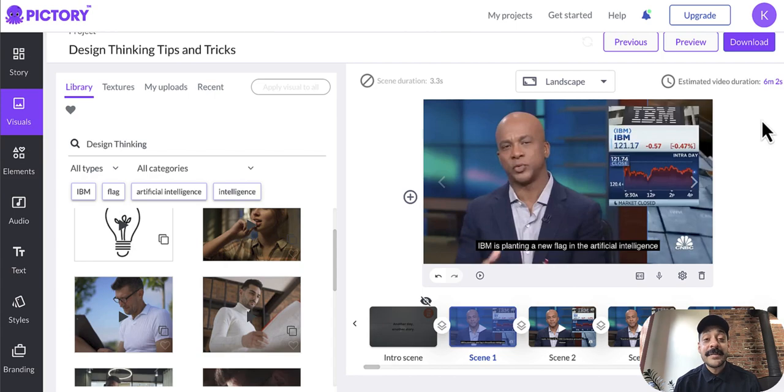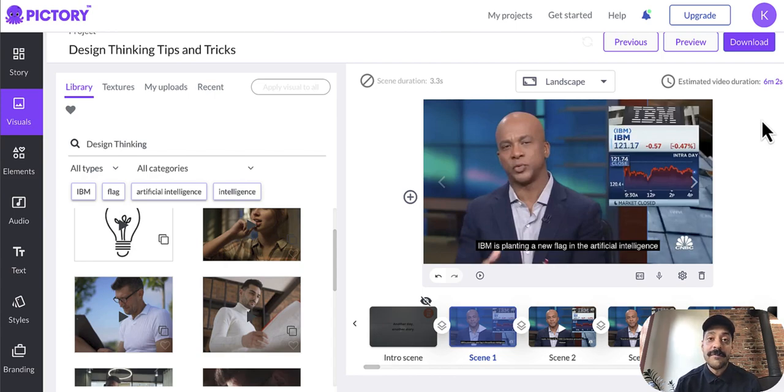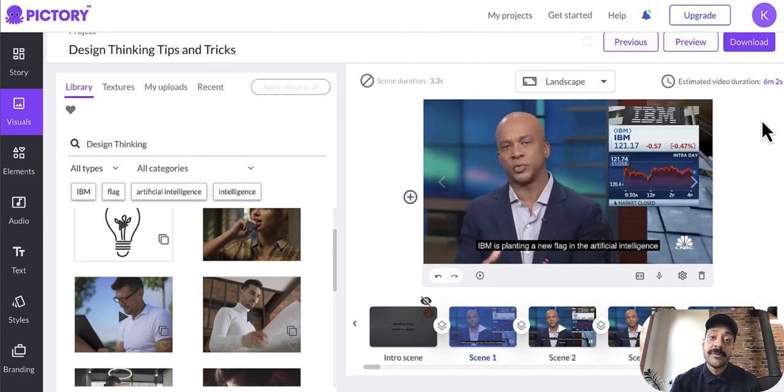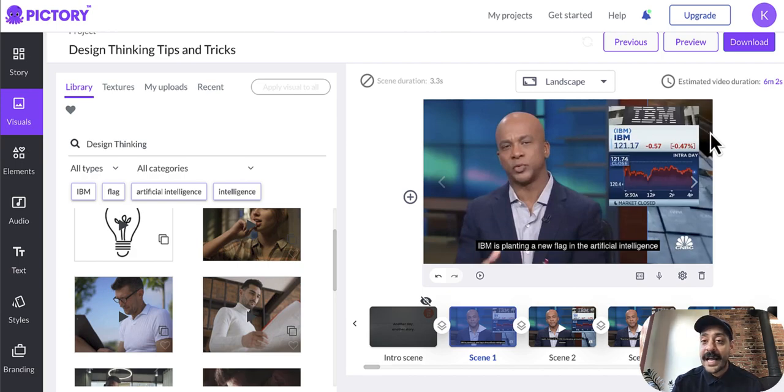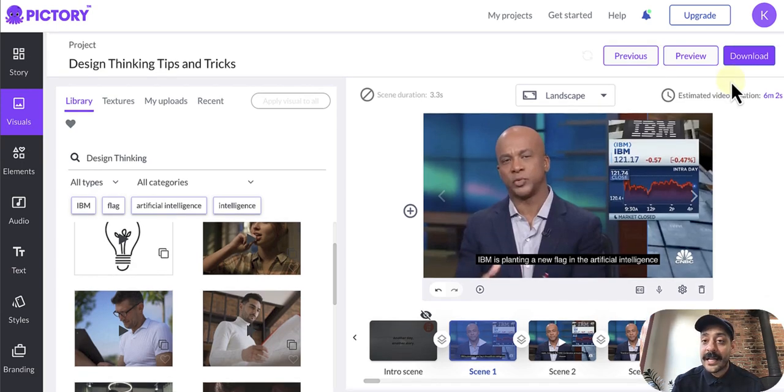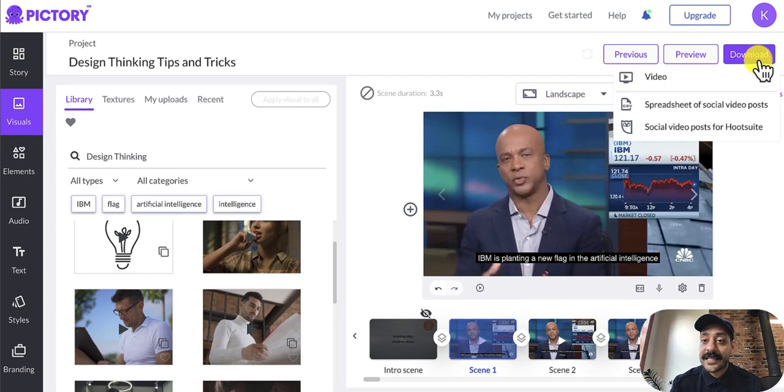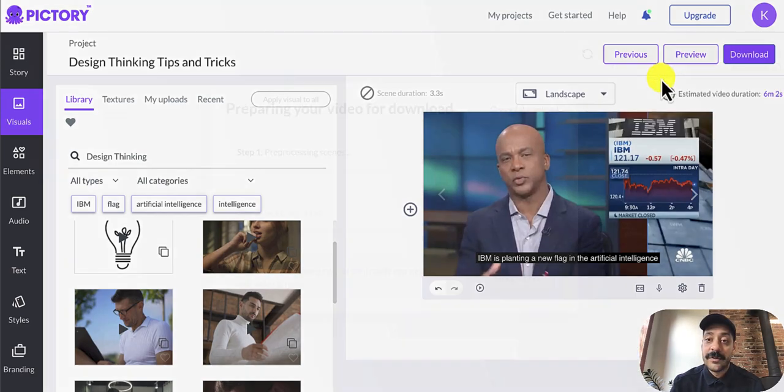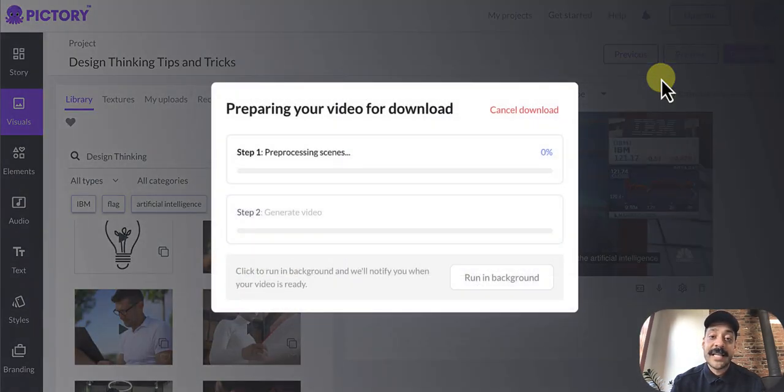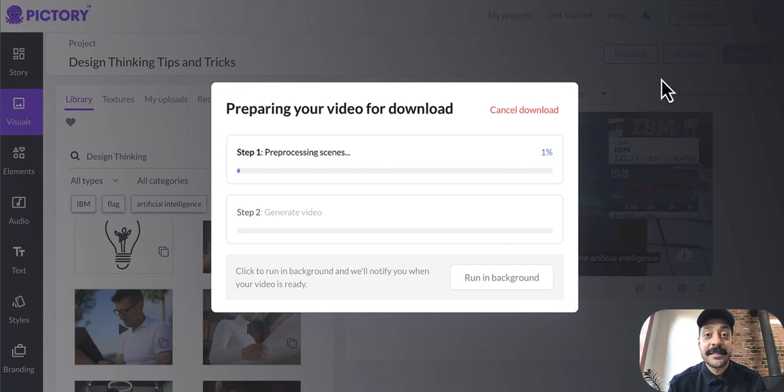Our last major update this month is faster video generation speed. So Pictory has recently moved to our own dedicated servers, allowing us to make the rendering process for our users three times faster. All you have to do to test that out is go to your project and click download and you'll be able to see and test out how much faster our video generation is.